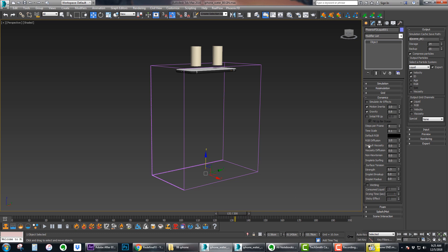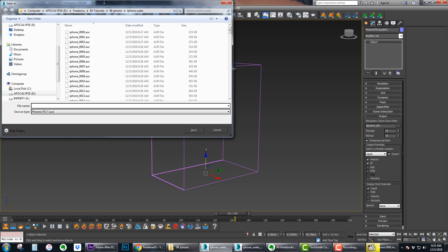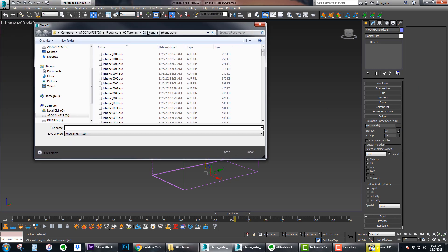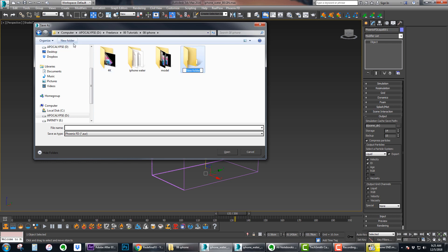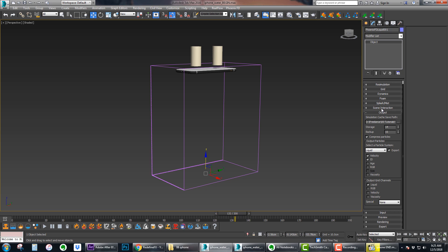You can skip foam, skip splash. Output - obviously just put in the folder where you want your liquid data to go to. For your output grid channels velocity, you have to check this to get motion blur. If you don't, it will not render with motion blur. This is a crucial step - under output, output grid channels, check velocity.